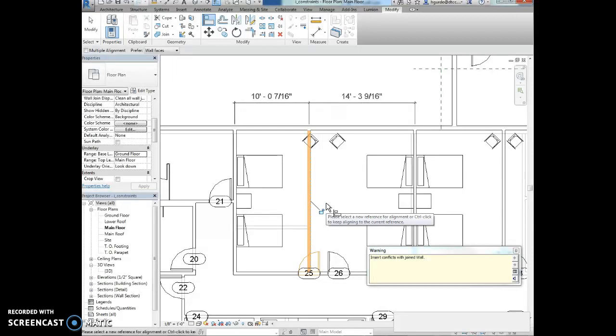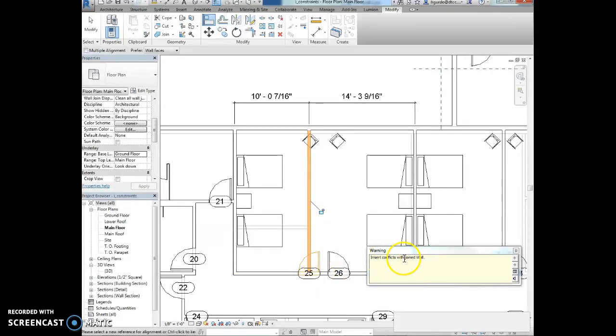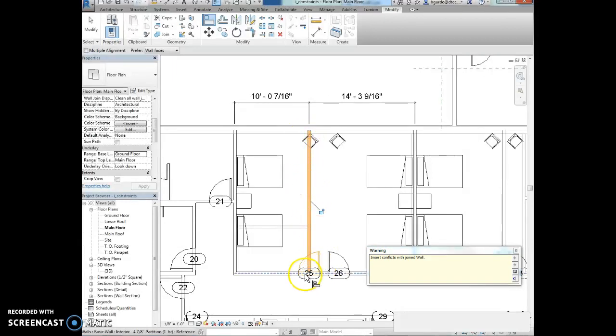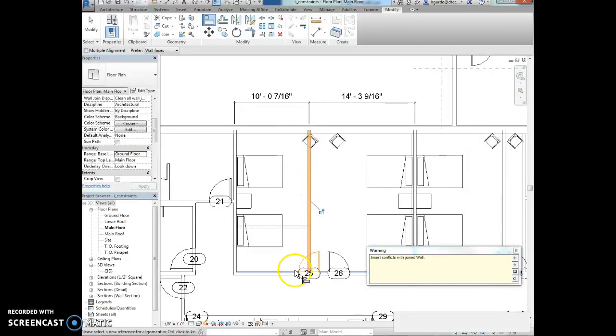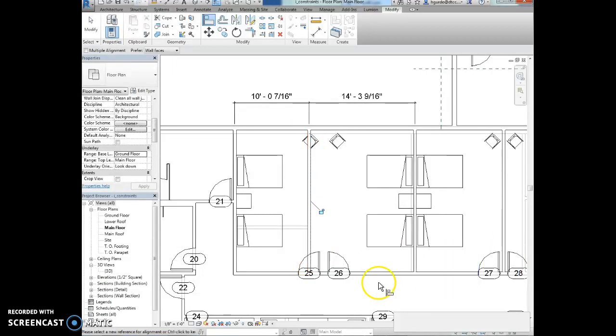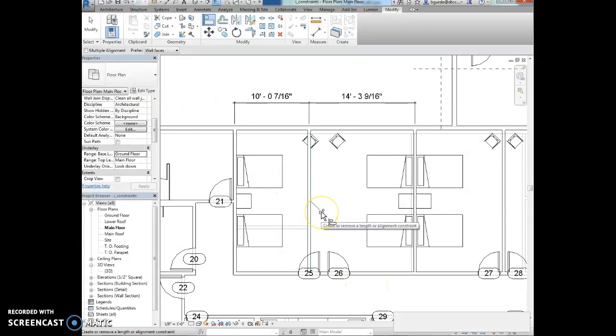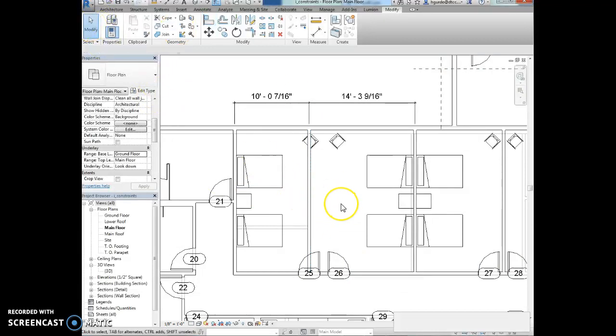Now, a warning appears and it says the insert conflicts with the joined wall. That's because the wall is in the middle of a door. We just want to ignore this warning. We're not going to move that right now. We're just going to keep that there. We're going to lock this alignment. Then we're going to right click or hit modify to get out of that command.